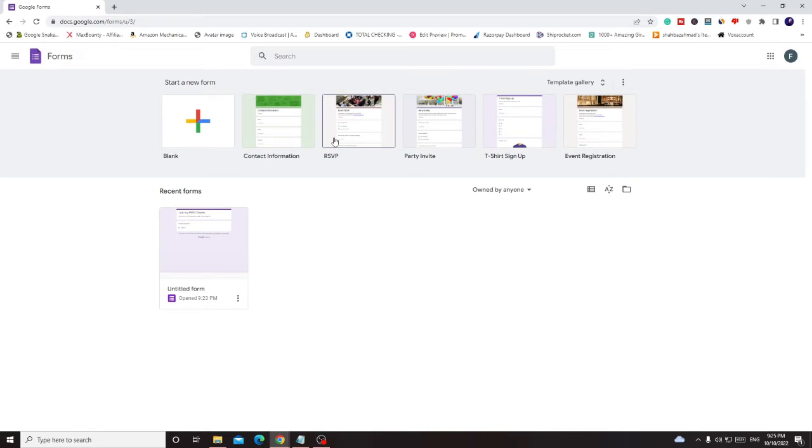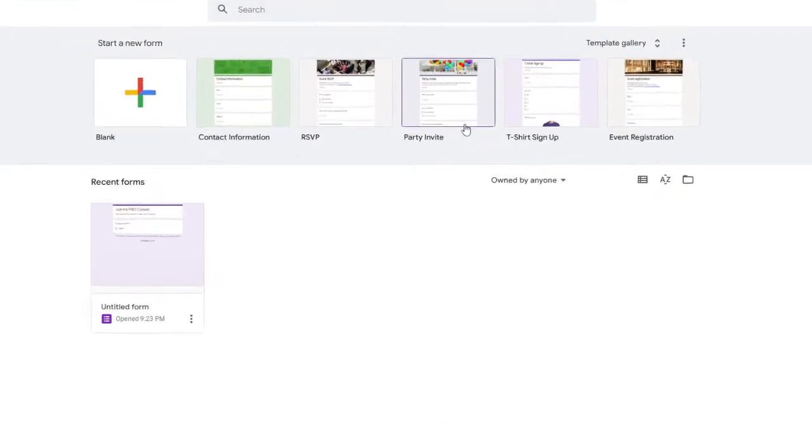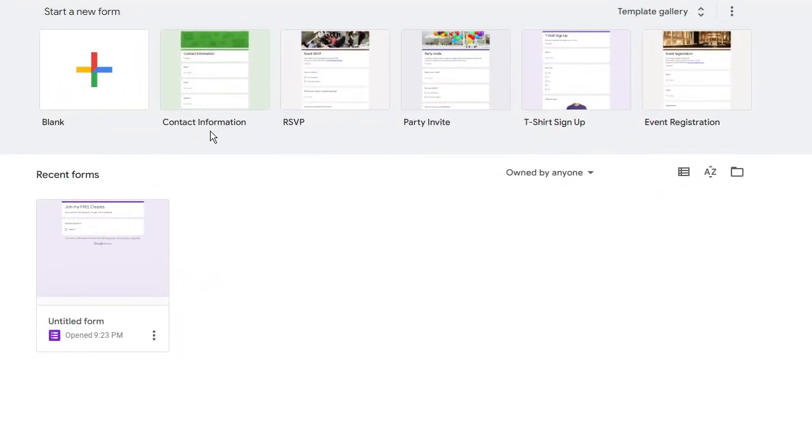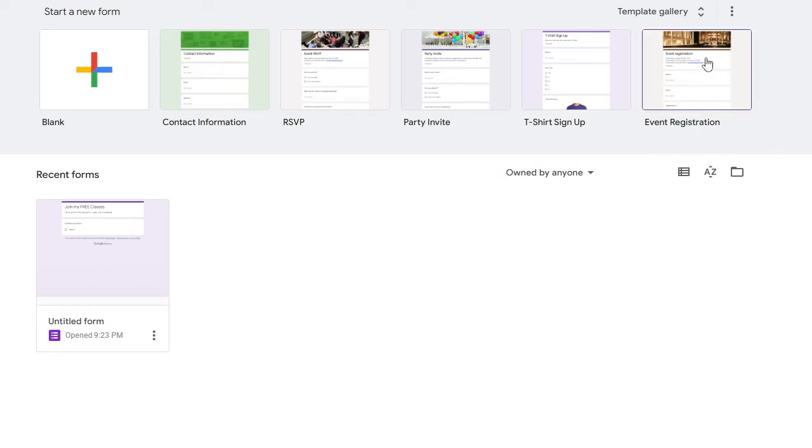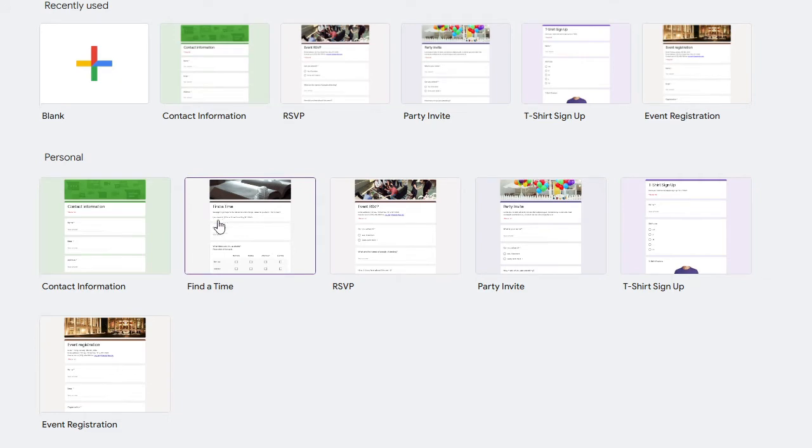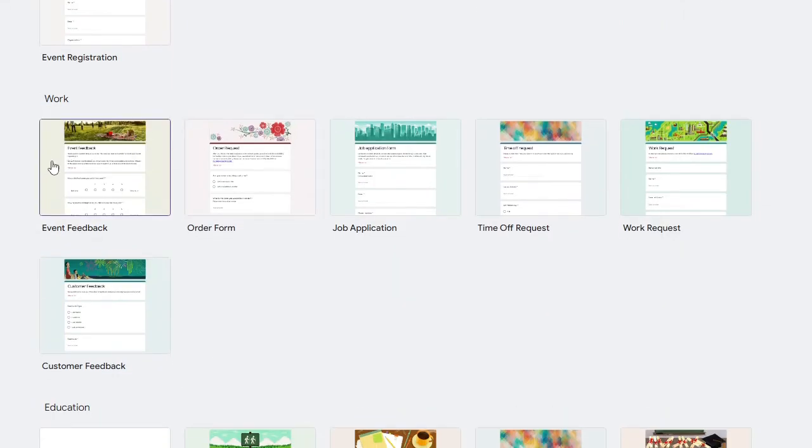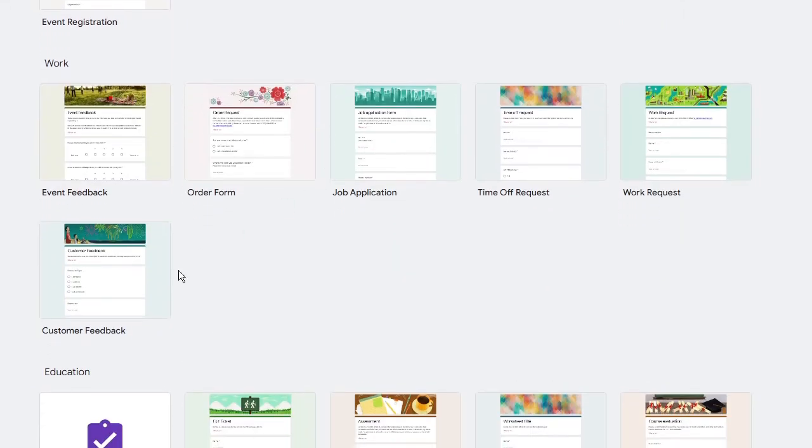Now here you will see some kind of templates and it will be category-wise, like for contact information, RSVP, party invite, t-shirt sign up, event registration. This can be anything. If you click on the template gallery you will see the categories like you can go with personal templates here, then for work and then for education.